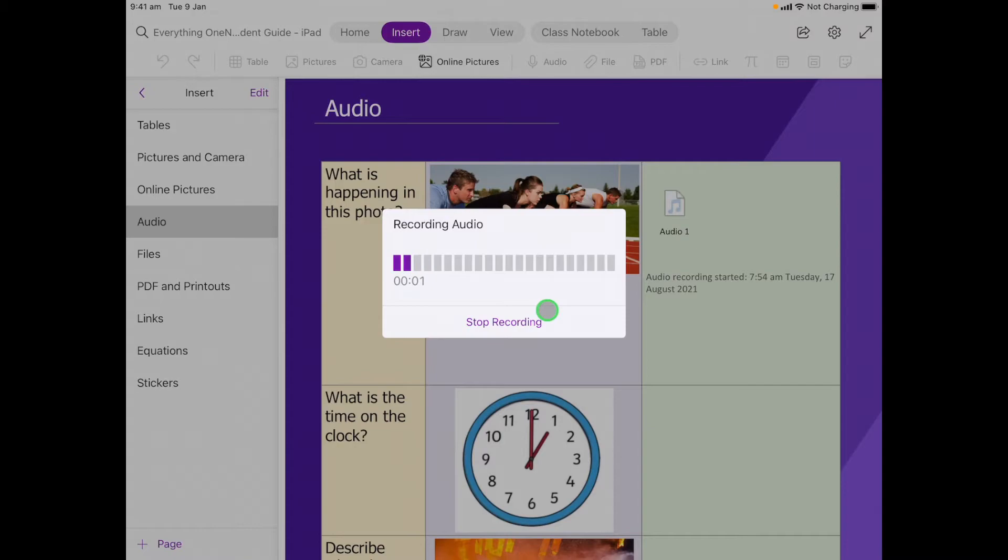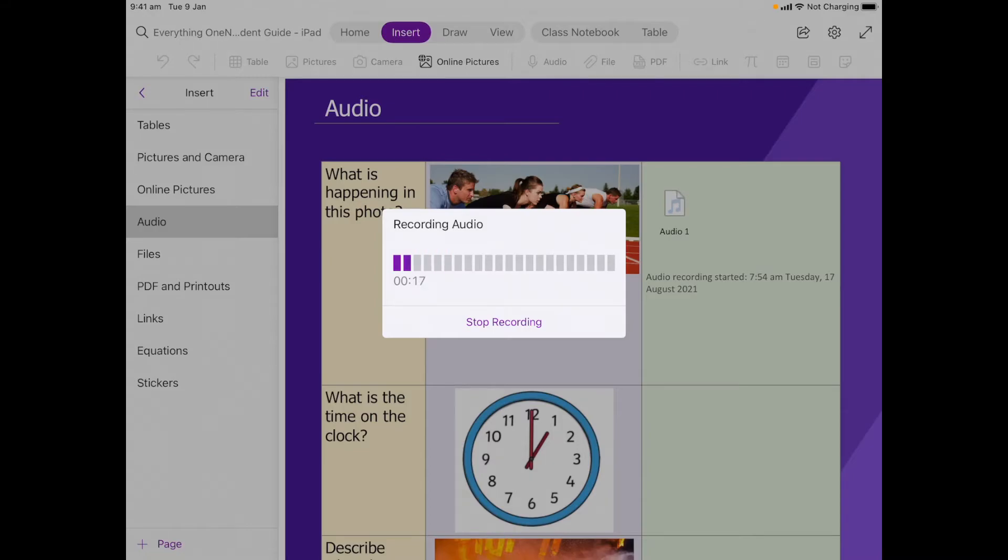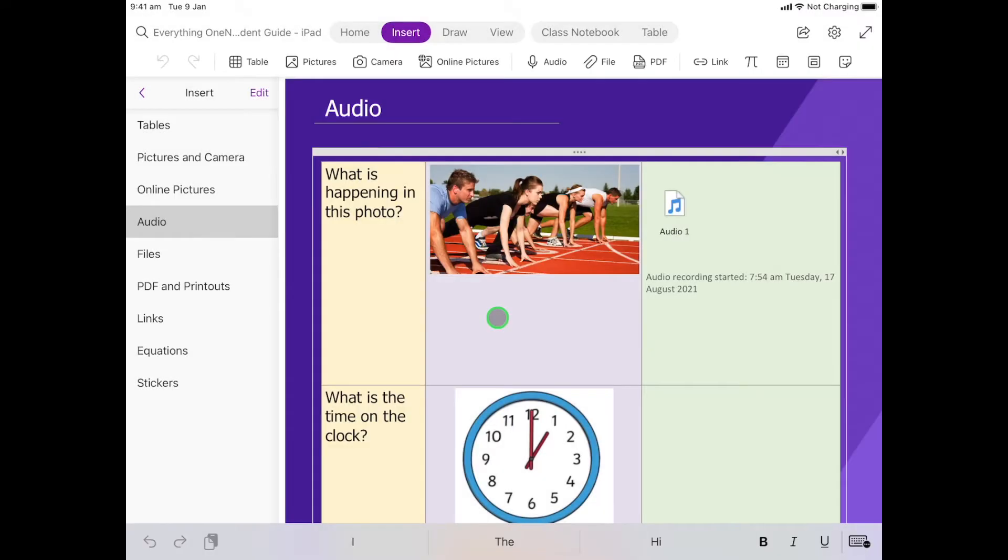It's asking to explain. So in this photo I can see a group of runners at the starting line taking their marks, getting ready for the gun to fire. So then when we're done we hit stop recording.